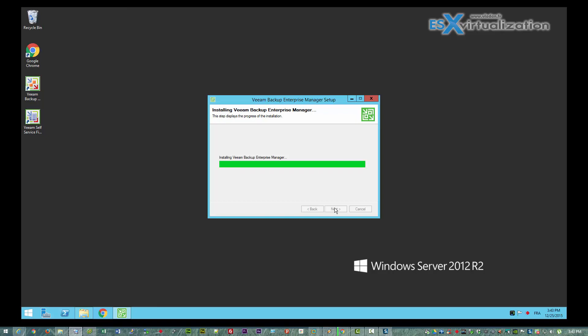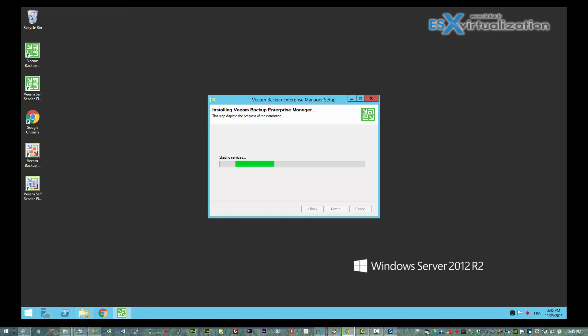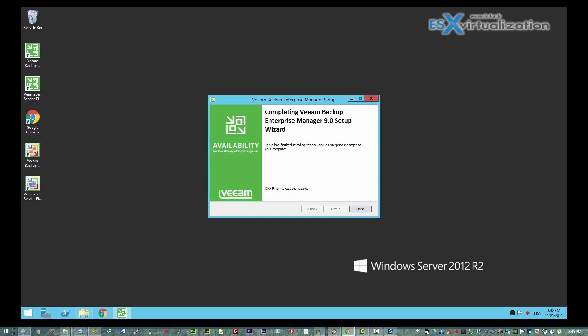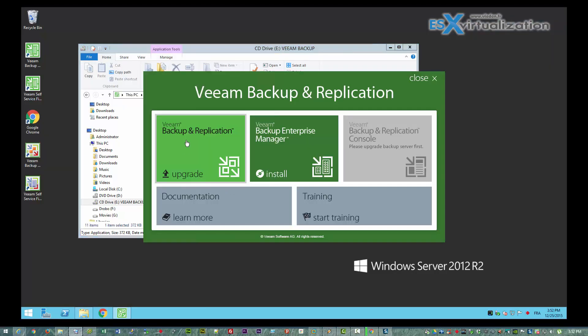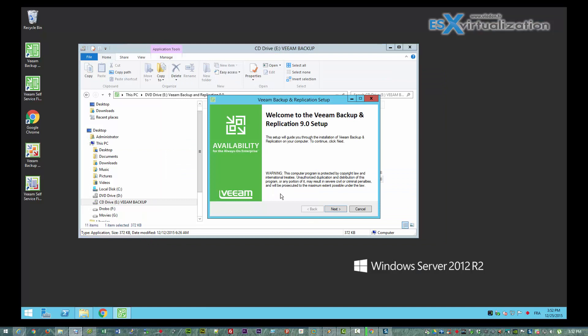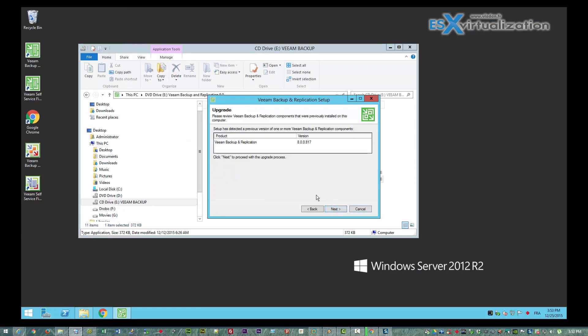The whole installation can take up to 30 minutes, but in my lab I didn't run into any difficulties and everything went smooth. The video is a little bit accelerated because otherwise it would have been too long. Here we have another restart, and then we will start installing the Backup and Replication, which as you can see the button is now clickable.